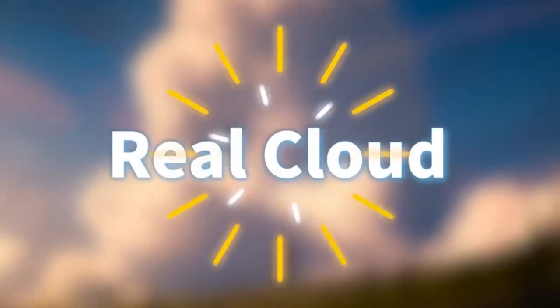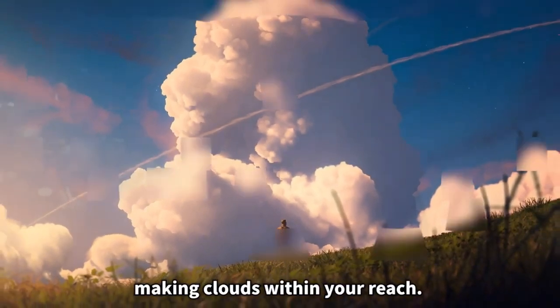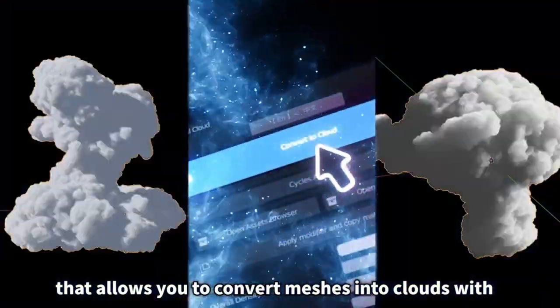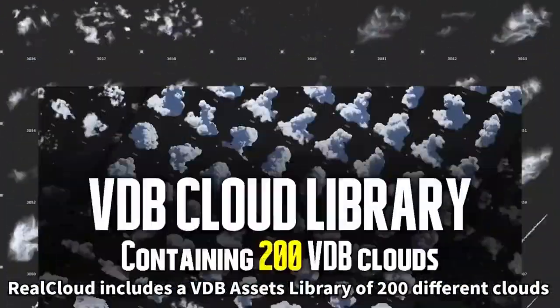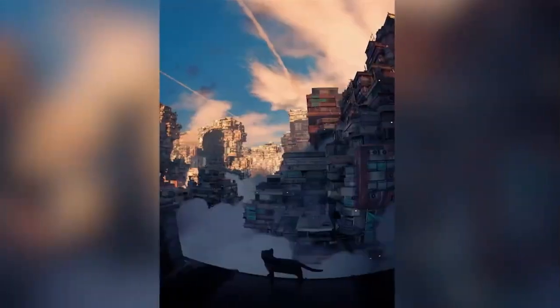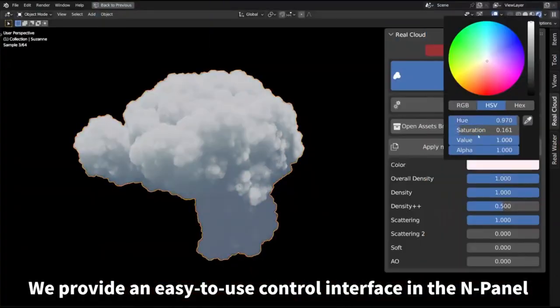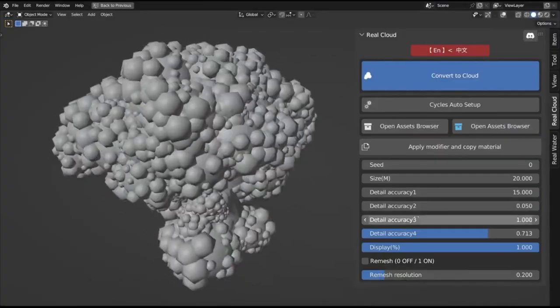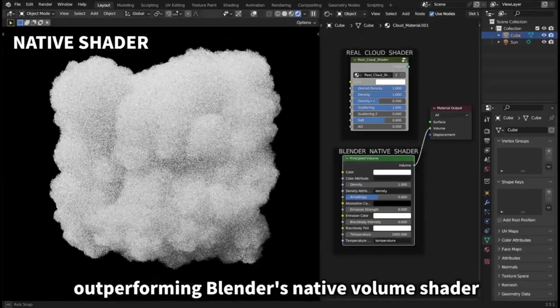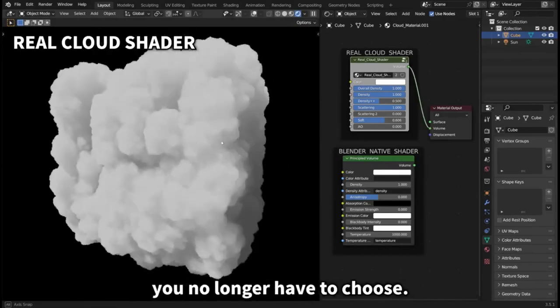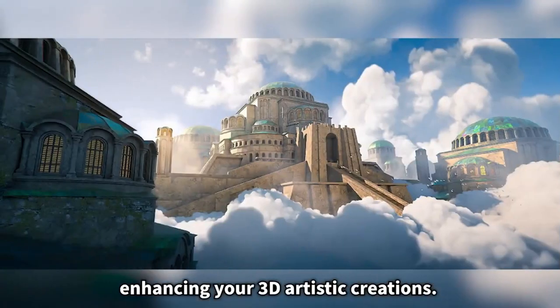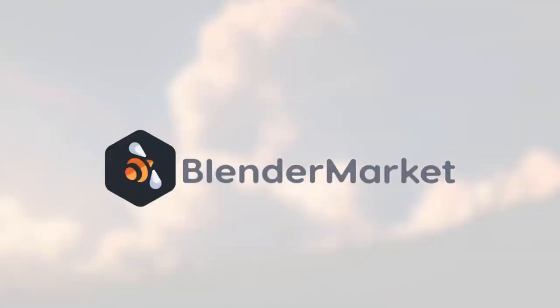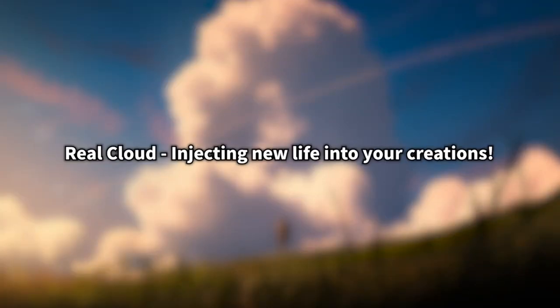Real Cloud is an amazing add-on that allows you to add stunning, realistic clouds to your artwork in just a few simple steps. With the library of 200 VDB clouds, it has never been easier to select and apply the perfect cloud effect to your project. With the easy-to-use control interface in the end panel, you can easily adjust all parameters such as size, shape, density, and texture to get the exact look you want. With Real Cloud, you can take your artwork to the next level and create beautiful, realistic clouds with ease.